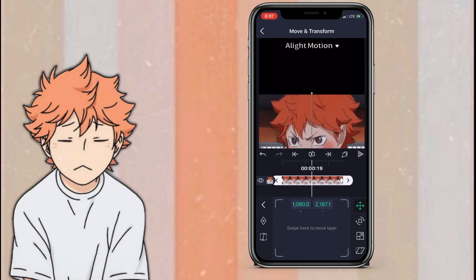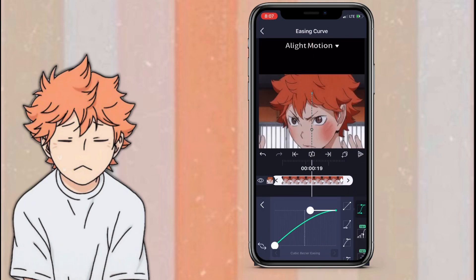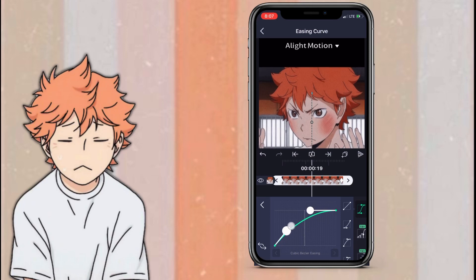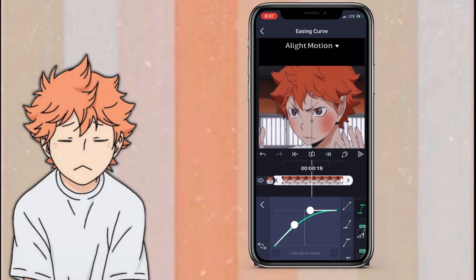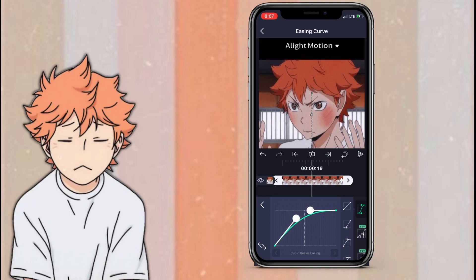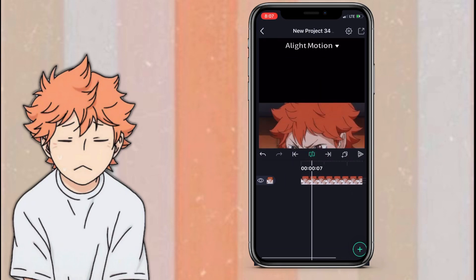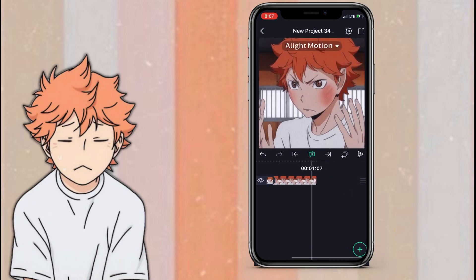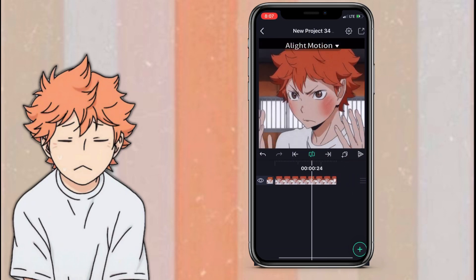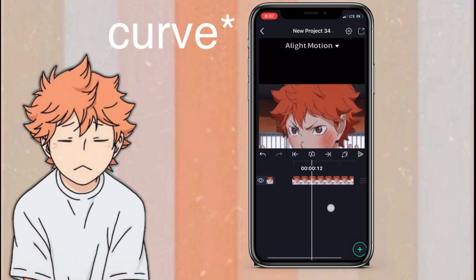Once you've done that, go in between the keyframes and copy my graph. After you've done the graph the way I've done it, just press the little three dots and press copy graph.